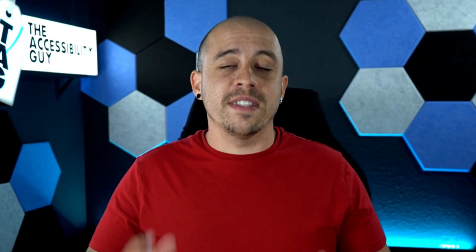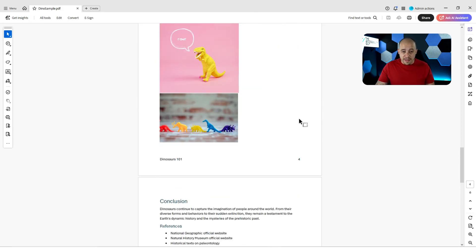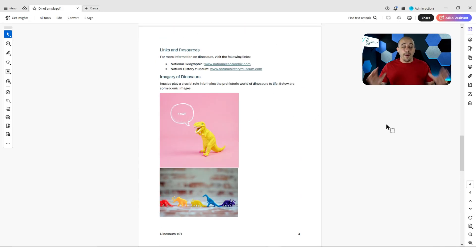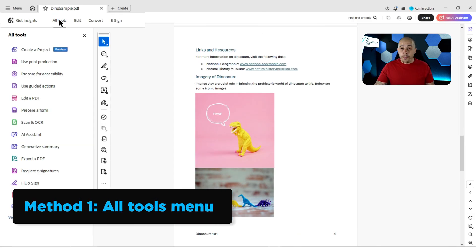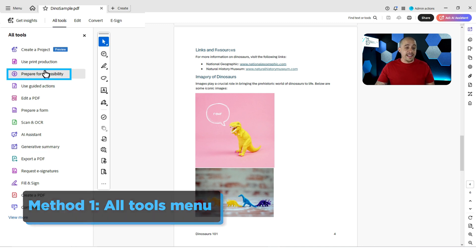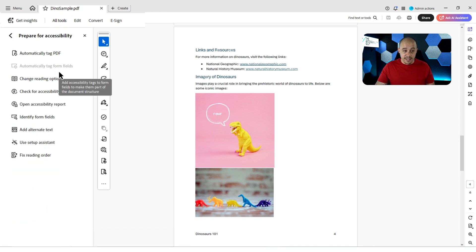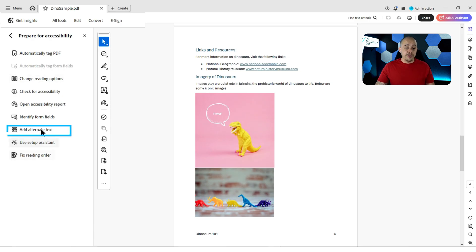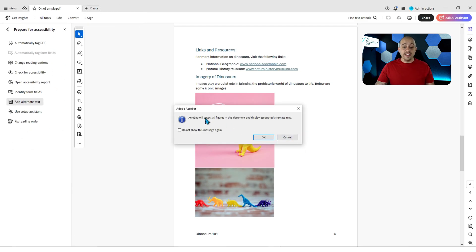The first thing you want to do is open up your file in Adobe Acrobat Pro DC. I have a sample document here that has a handful of images on it, and I'm going to show you a couple of different ways to add alternate text. The first method is to open up the All Tools menu, and from here I'm going to select the Prepare for Accessibility button, and then we have this option called Add Alternate Text, and what it's going to do is detect all the figures in this document and display the associated alternate text.